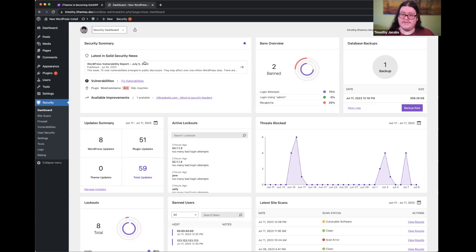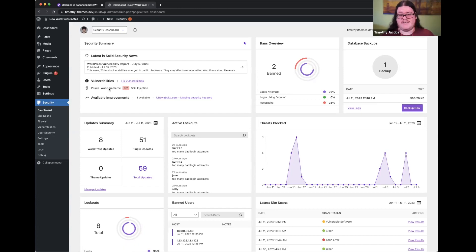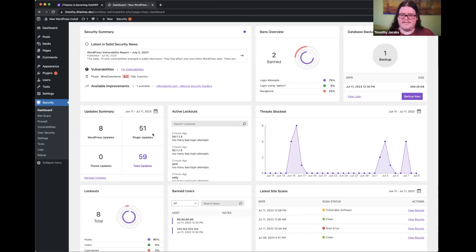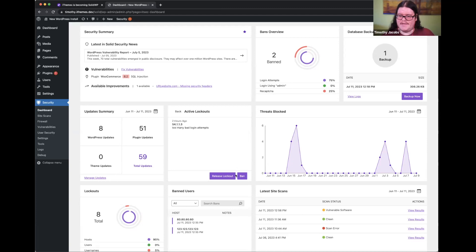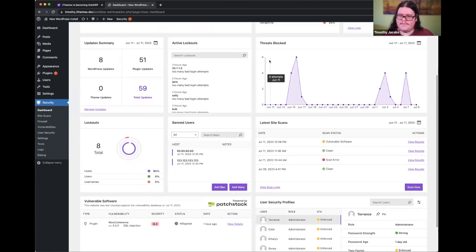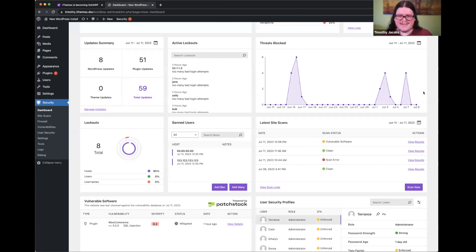We have the security summary card as a one-stop shop. It gives an overview of the latest Solid Security news — covering what's on iThemes.com, soon to be solidwp.com — including the last WordPress vulnerability report. Seventy total vulnerabilities were published last week, which is absolutely crazy; the numbers are on the rise. We can also see other information you're used to: updates done on your site, lockouts you can release, and a visual overview of threats that have been blocked. Solid Security is there to block those threats and make sure your site is protected.